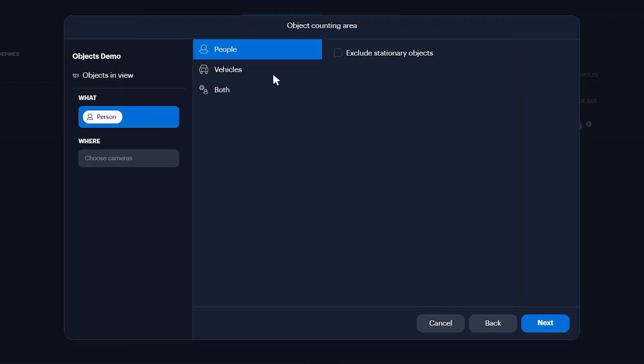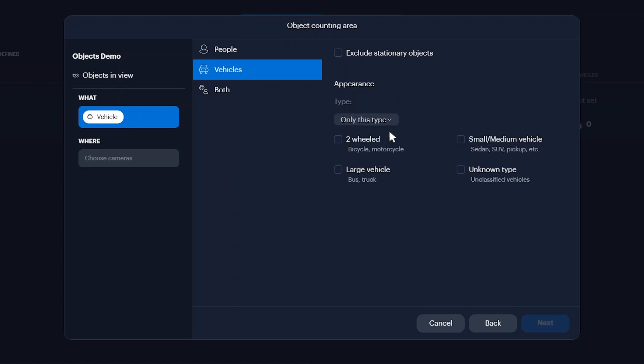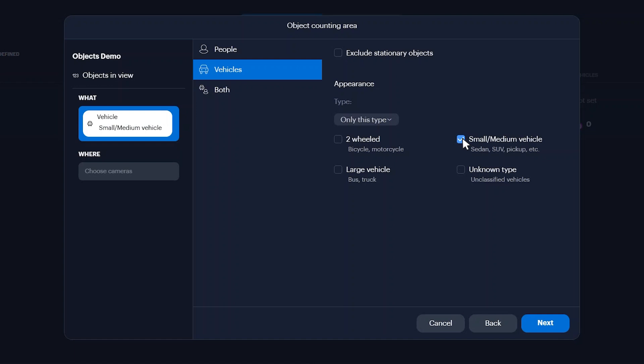Select the count type. For vehicle or both counts, select to count all types of vehicles. If you only want to count specific vehicle types, click the Types drop-down and select only this type, then select the vehicle type you want to count.